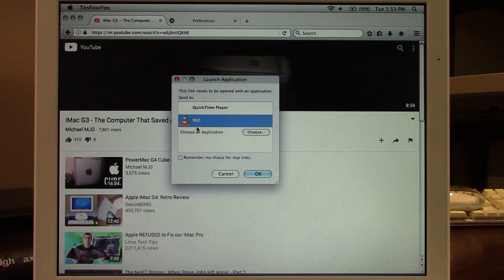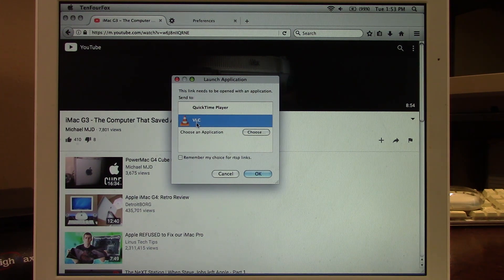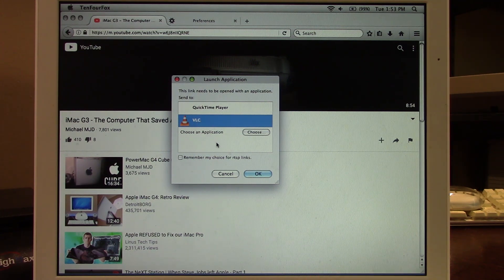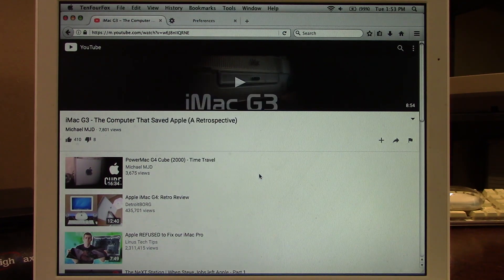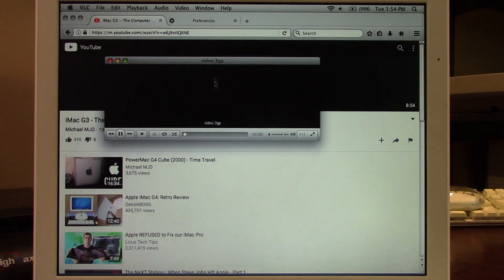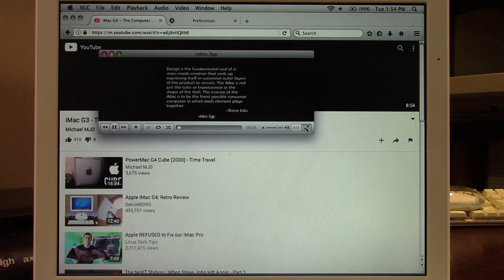QuickTime Player doesn't work for me — it just fails to play the video stream. But if you download an older version of VLC for PowerPC-based Macs, you can actually play YouTube videos. Fair warning: it's going to be in really low quality, probably even below 360p, but it will actually keep up and not lag. I'll click on VLC, click OK, and it opens VLC with a video.3gp file — clicking play starts the video.